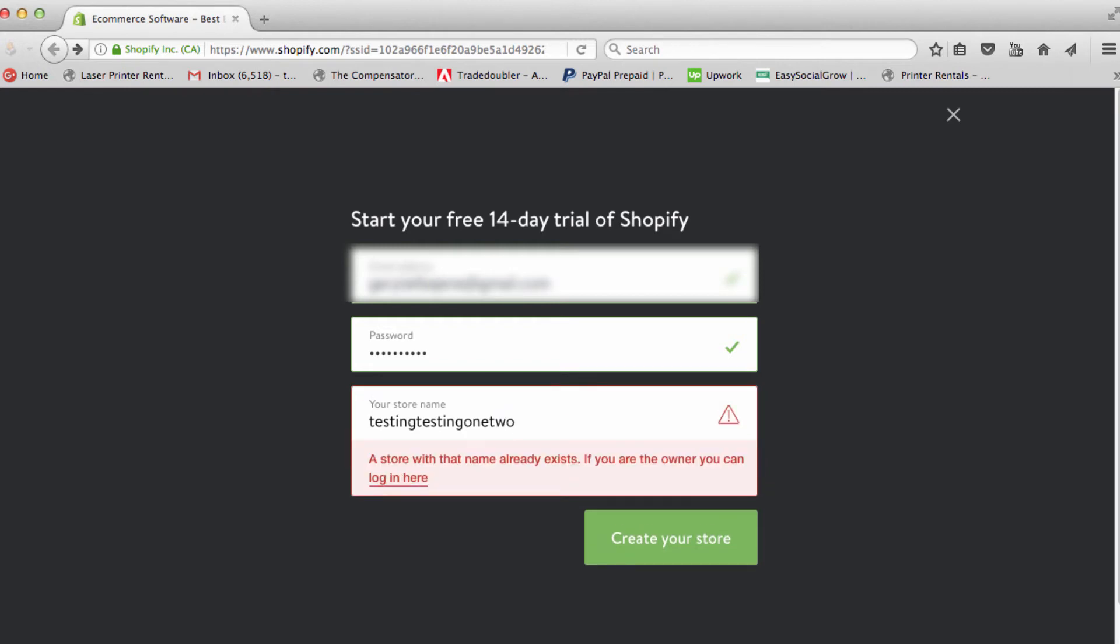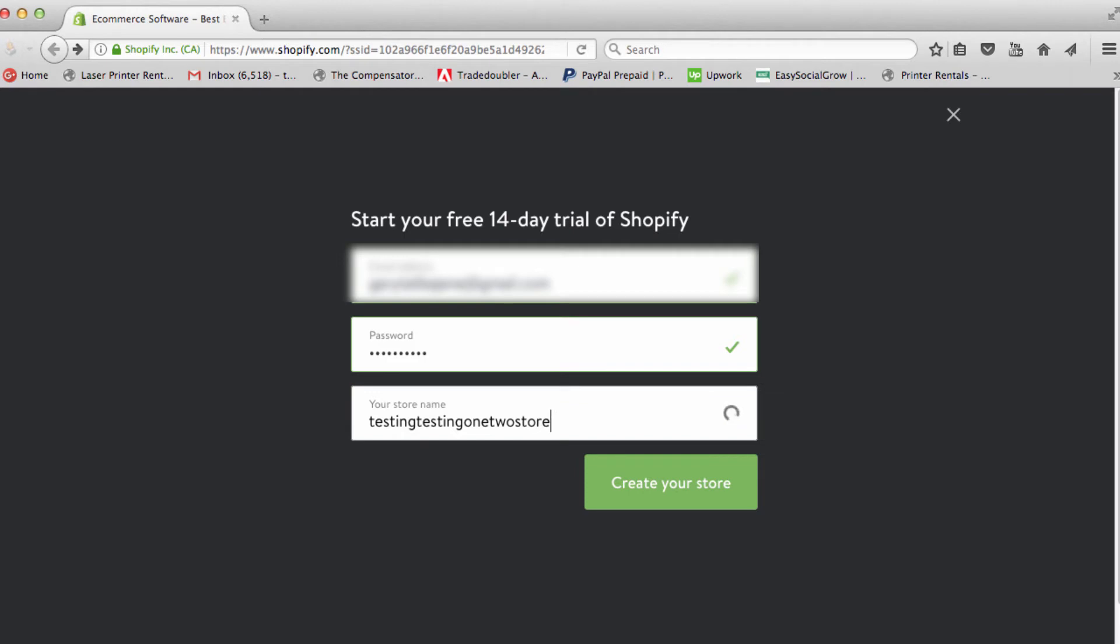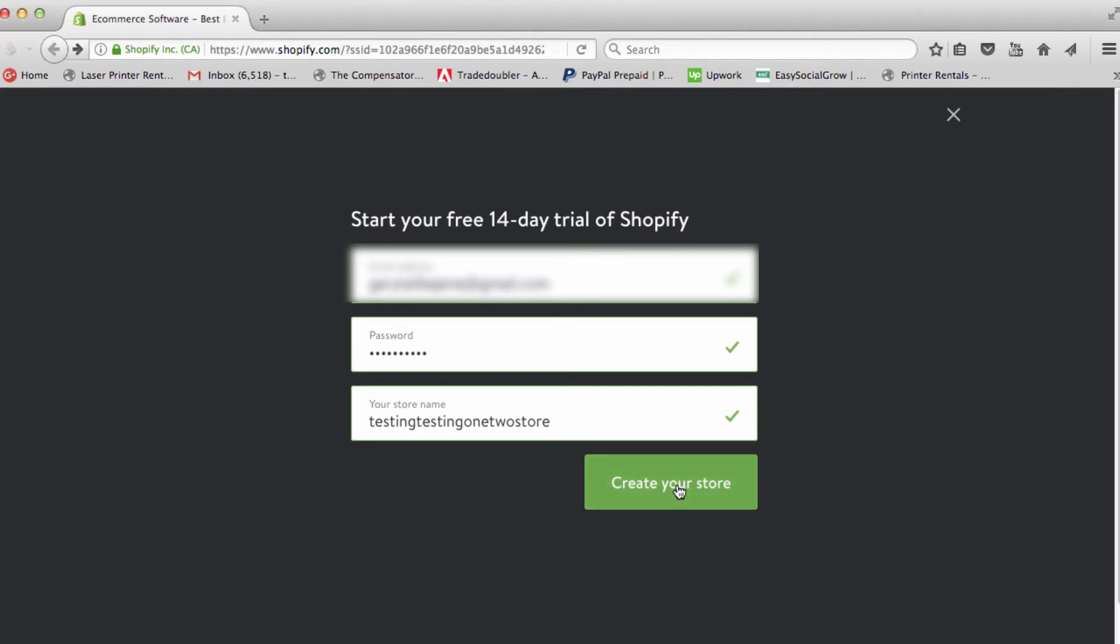You're going to have to keep coming up with something new. 'Testing testing one two store' - that's what we're going to call our store. I'm going to copy that, and after that we're going to create our store.